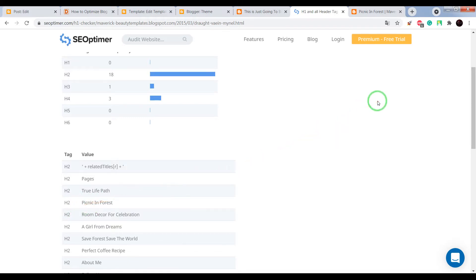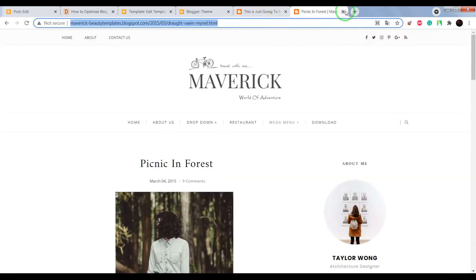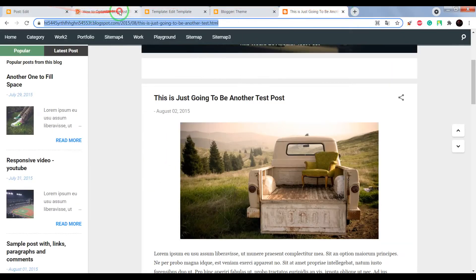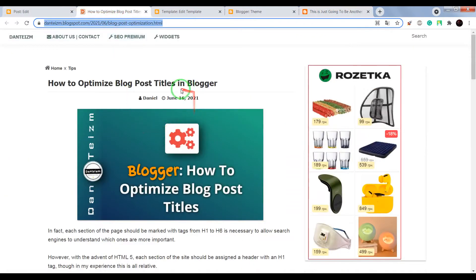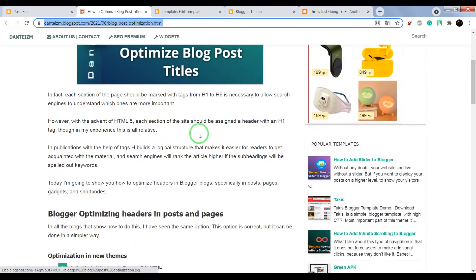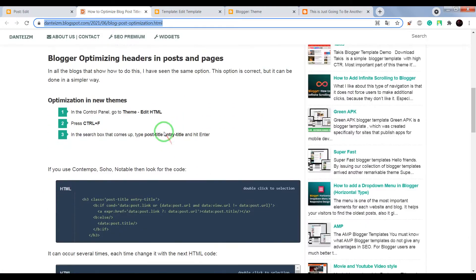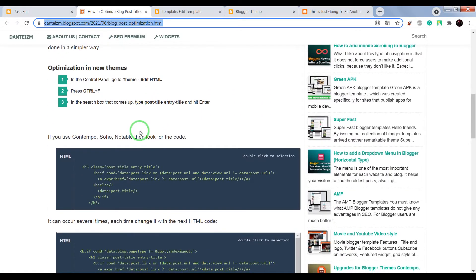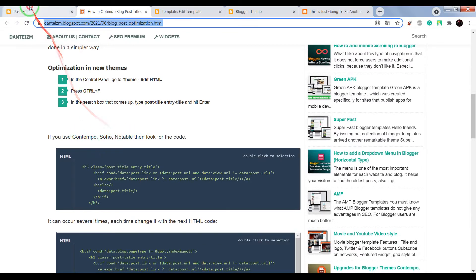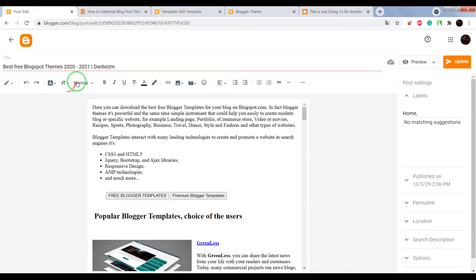Now if you want to optimize your post title, open this page, scroll down. Okay, now I'll show you how to optimize titles for Contempo, Soho, and Notable.